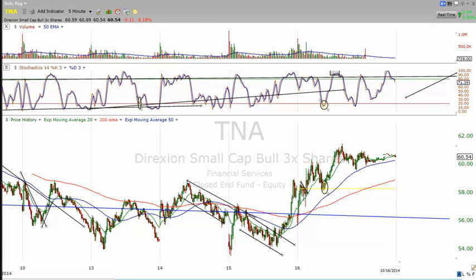Hey everyone, this is DayTrader Rockstar. Tonight's video is pretty special because we've been doing really well trading the TNA, which is the small cap bull three times leverage tracker — an ETF that tracks the Russell 2000. We use this to scalp the market along with the underlying markets. We've been doing this technique all week and it's been excellent, so I want to start this video off talking about this technique.